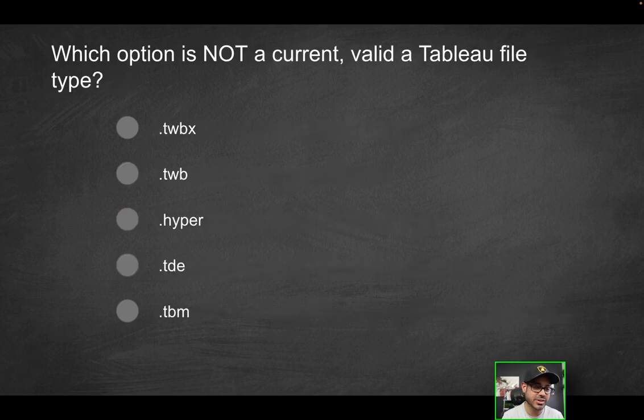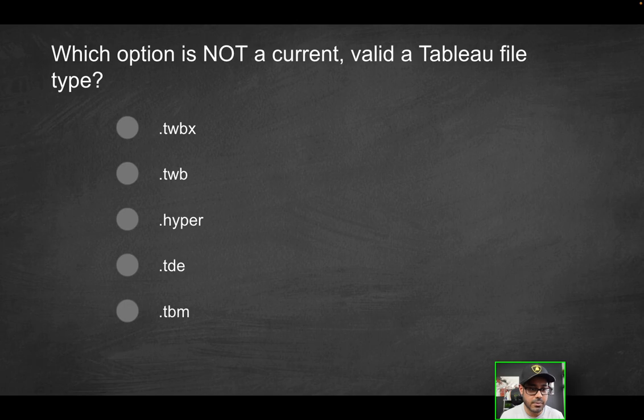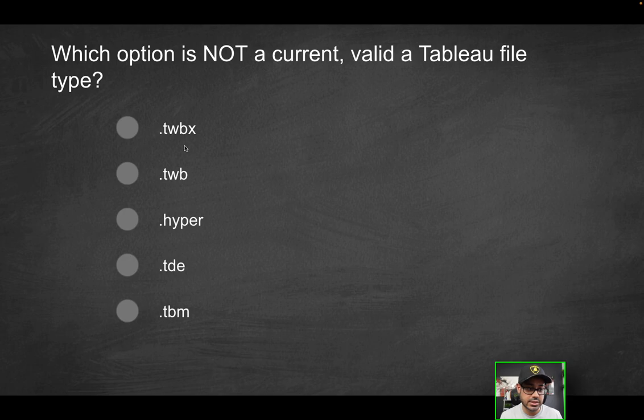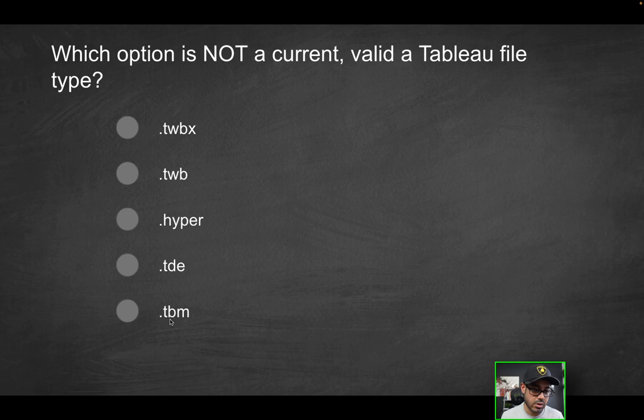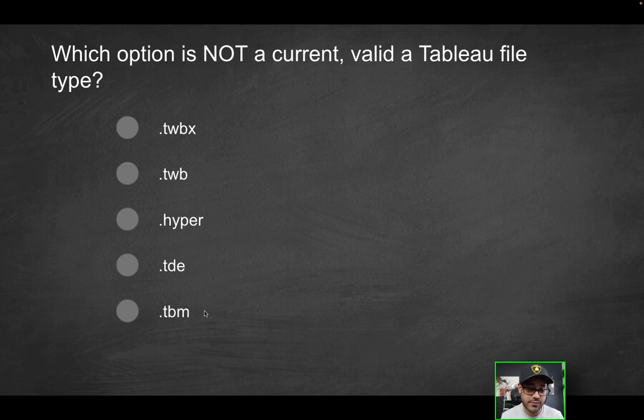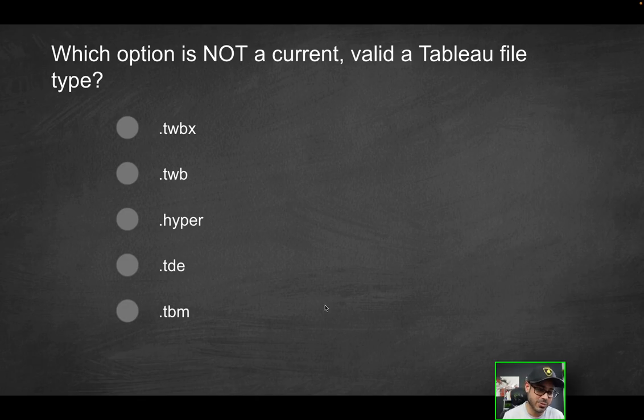Next question, which option is not a current valid Tableau file type? I noticed a typo there. So ignore that. Let's pretend that a isn't there. Which option is not a current valid Tableau file type? Is it going to be dot TWBX dot TWB dot hyper dot TDE or dot TBM? This might be a little bit of a trick question, because I'm sure a lot of you haven't seen one or more of these specific file types, but I can assure you that one doesn't exist and the other one probably does not. Now let's see what I mean. So let's go to the Tableau documentation, because that's definitely where you're going to want to help prepare for the exam.